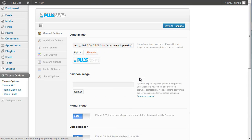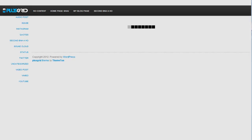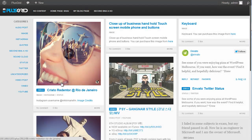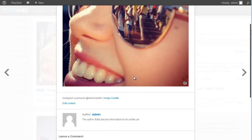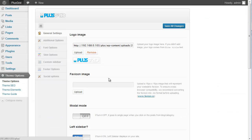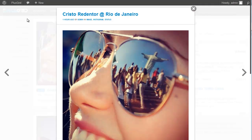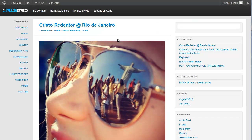I want to explain some important options of the Plusgrid theme. Here you can see the modal mode option — it means when we click on a post, it shows in a lightbox or modal box. When we turn it off, it will go to the single page. Click on it again and yes, it looks good.